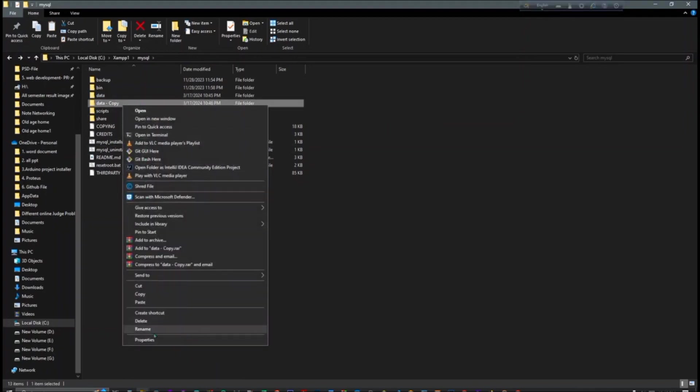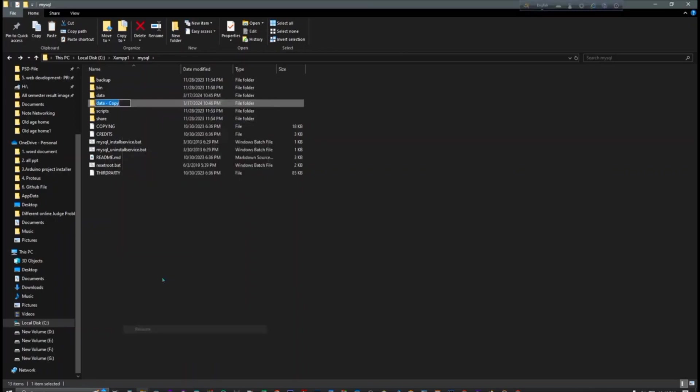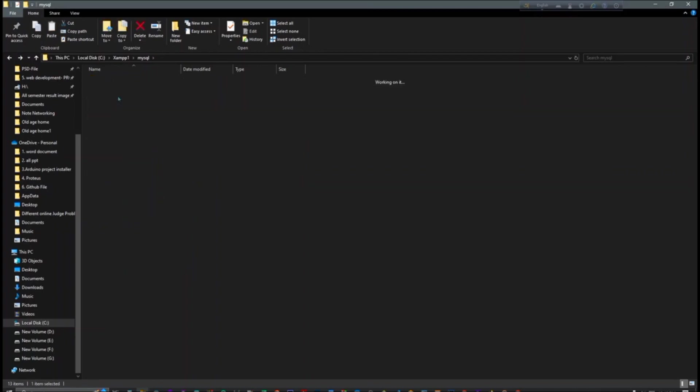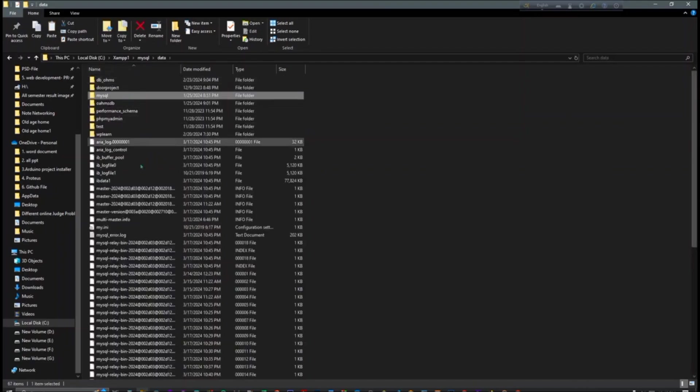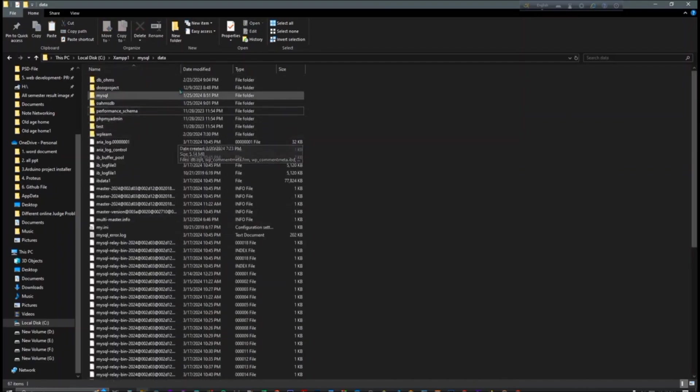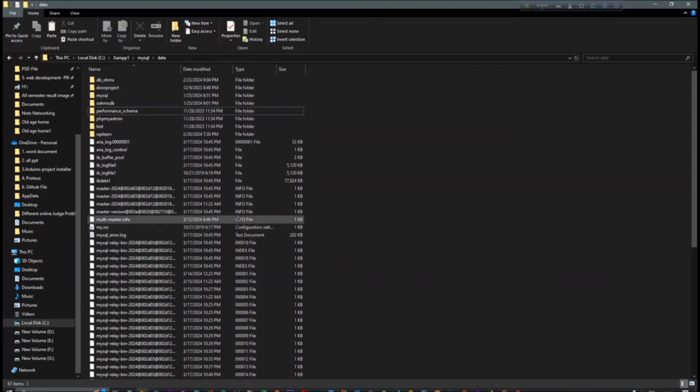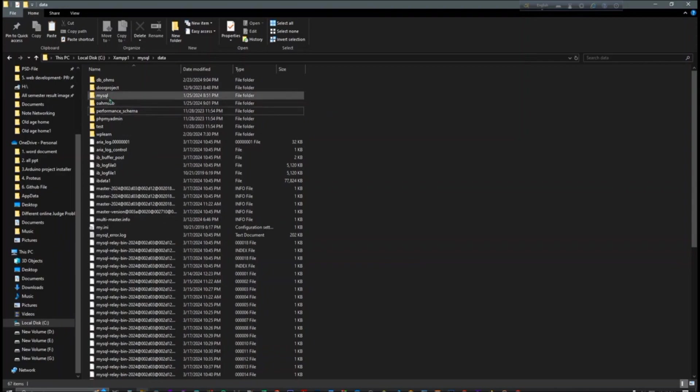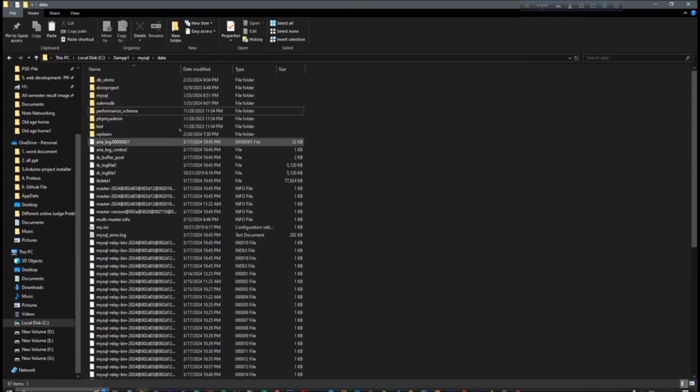And here you have to write 'old'. Okay, so now we have to do one thing. Here we can see all of our databases, so we have to keep our databases here. Just we have to delete our MySQL database.